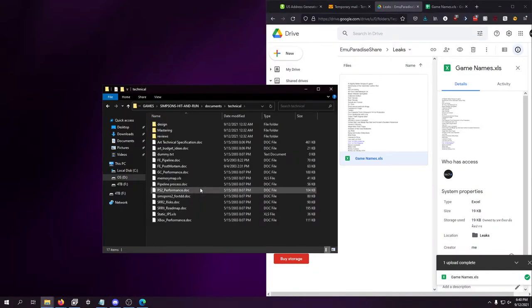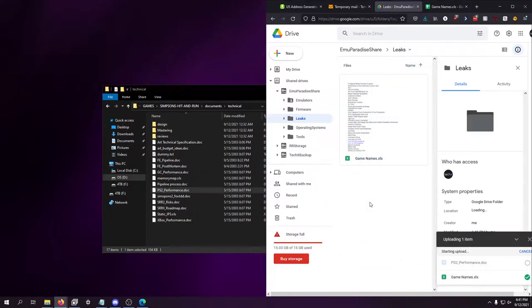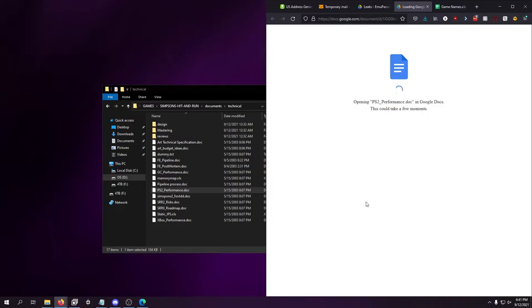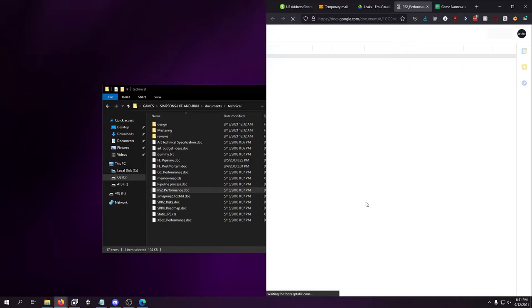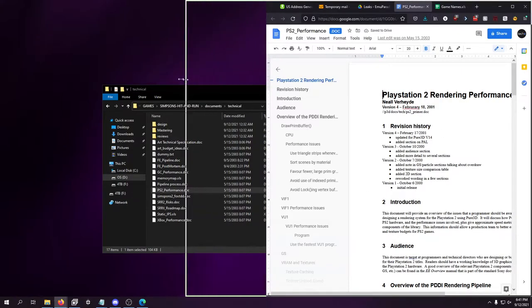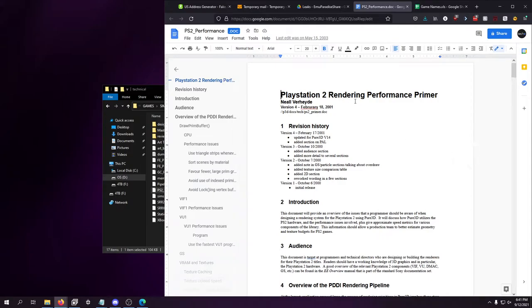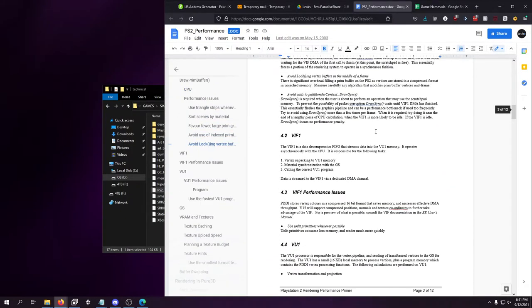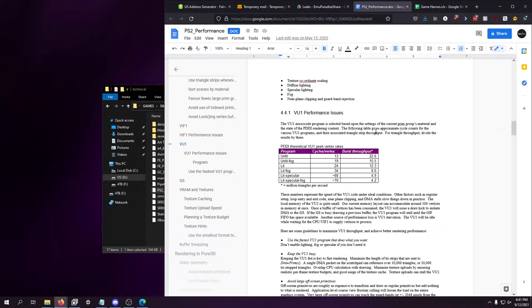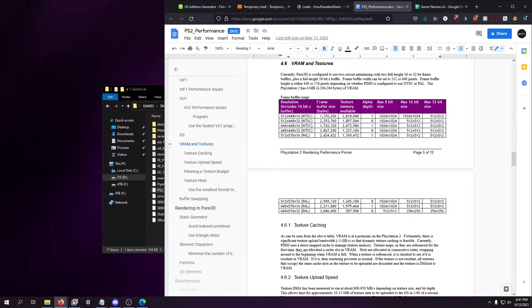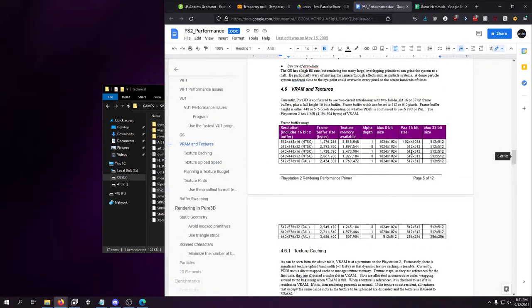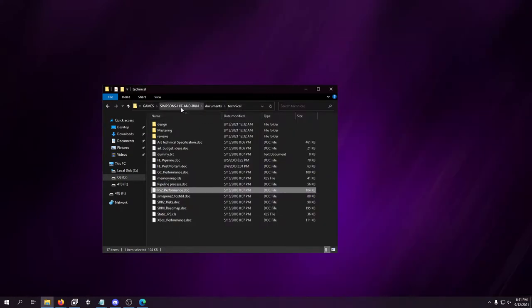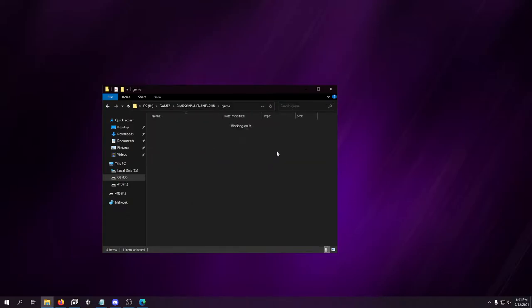Technical stuff. PS2 Performance. Let's see what that's kind of about. Because this could be interesting information. PlayStation 2 Render Performance Primer. 2001! Man, okay. Introduction, Audience. Frame Buffer Size Info in Byte. And how much you would need. There's some cool stuff in here. There's some really cool stuff in here.